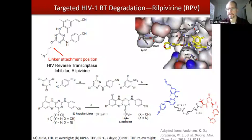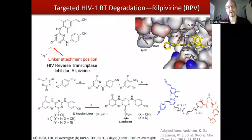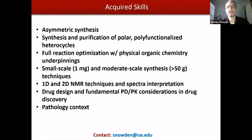To give you an idea of the structure, this is an RPV derivative that we're in the process of preparing. This would be a potential linker that could be used. The red portion is the E3 ligase recruiter, which is going to pull the biological machinery from within the T cells to the reverse transcriptase to promote its tagging and proteolysis. Students in my group become adept at asymmetric synthesis and also the synthesis and purification of polar and polyfunctionalized heterocycles and drug-like molecules.